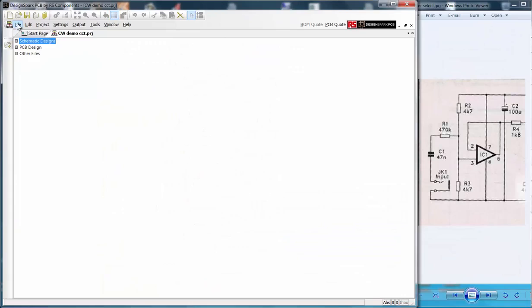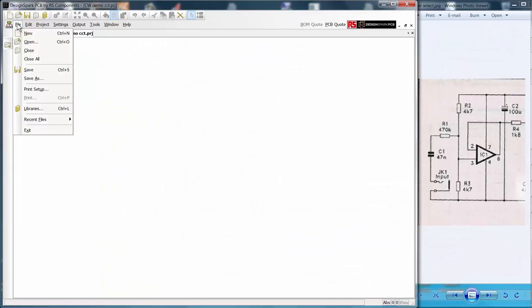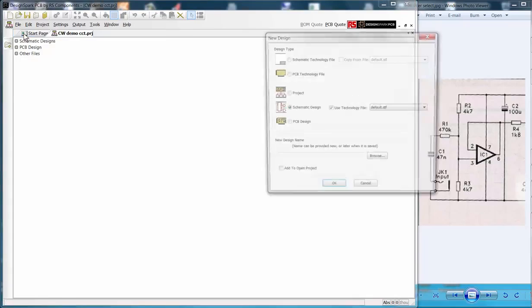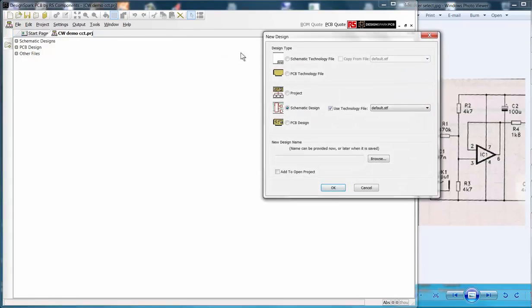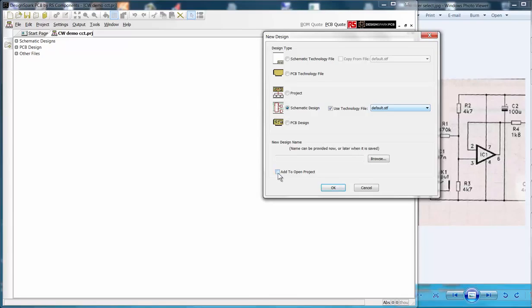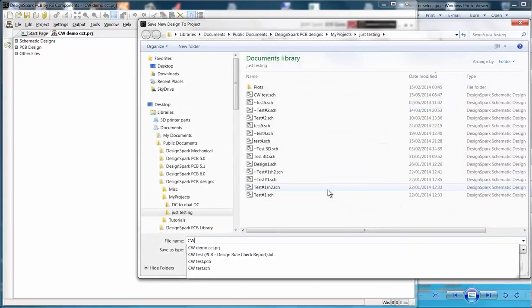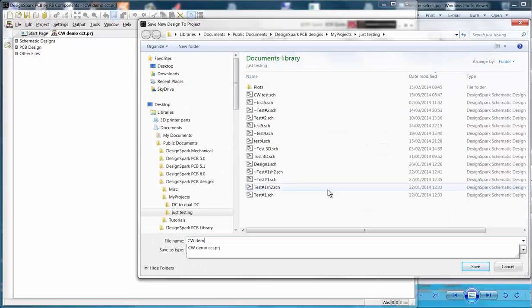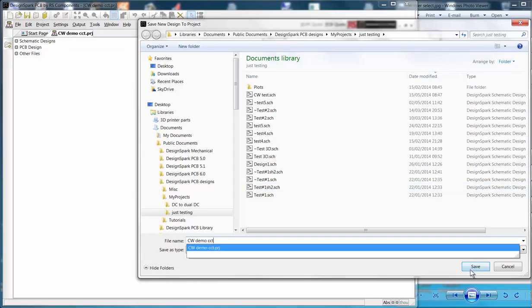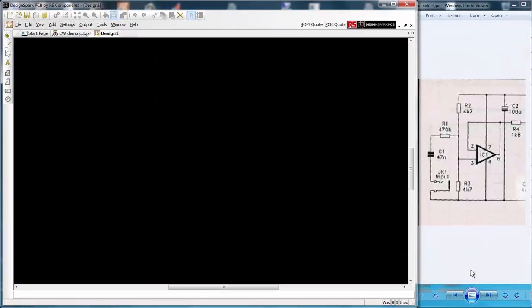Having created our project we now add a schematic sheet. Select File from the menu bar then New. In the window check that Schematic Design with the default template are selected. You must now tick the checkbox Add to Open Project then OK. You are now prompted to enter a schematic file name and folder. It is suggested that these are the same as the project name and folder.